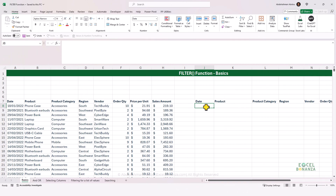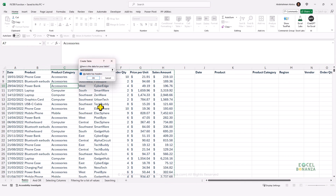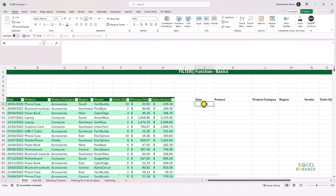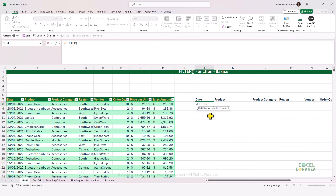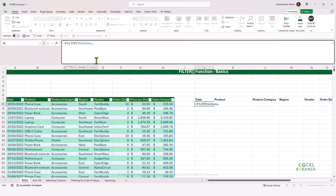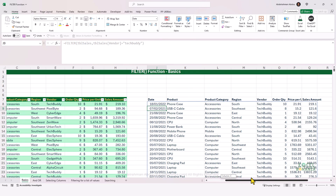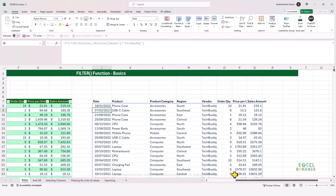Does the FILTER function work with Excel tables? Absolutely. Let's create an Excel table out of this data set — I'll select any cell, press Ctrl+T, click OK, and name this table TBL_Sales. Using the FILTER function with the array as our Excel table, we include only the vendor column where the vendor equals "tech buddy". I'm typing it in lowercase even though the casing differs in the table. Pressing Enter, the filter function works and filters for the vendor equal to tech buddy.